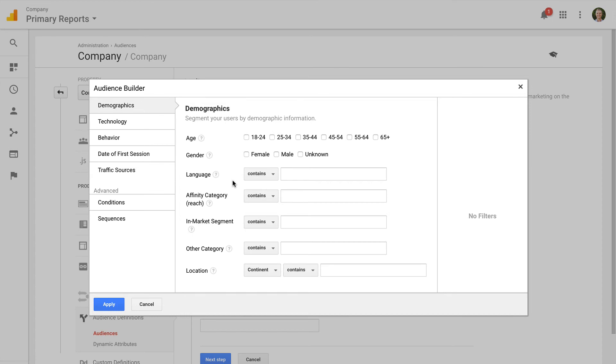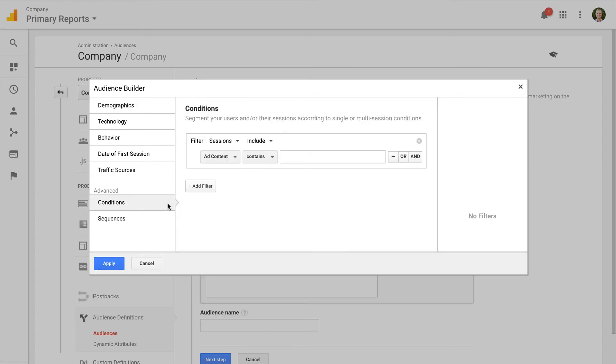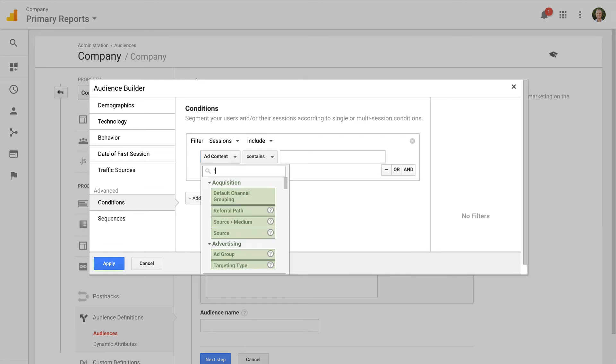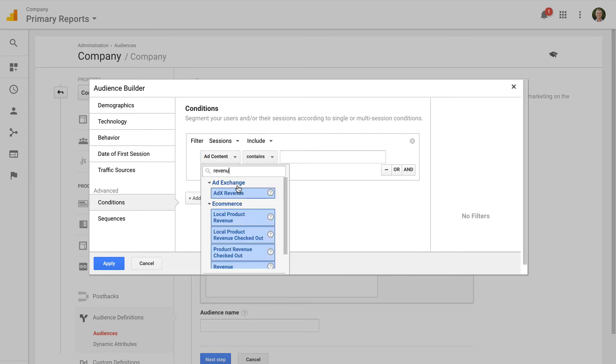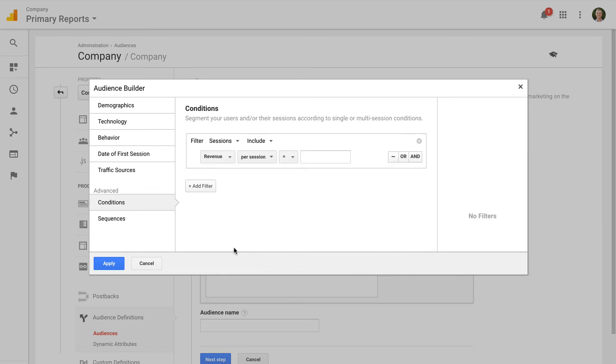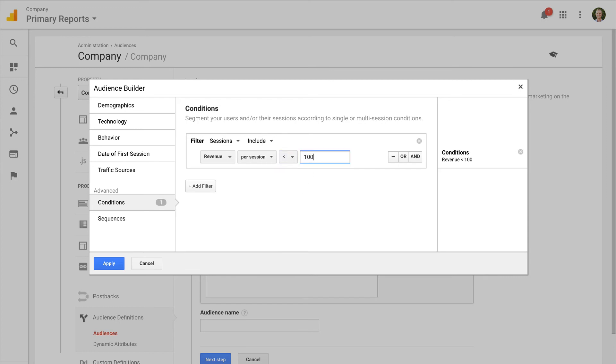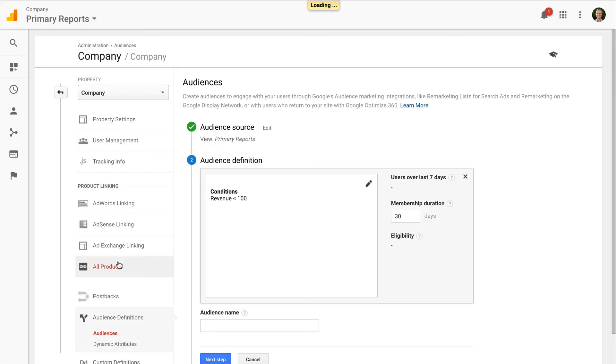I'm going to create a list for e-commerce transactions of a low value. I'm then going to use this list to cross sell other products on my website from my AdWords campaigns. Once I've created my list, I can click apply and I can name my list and this will be available inside my Google AdWords account.